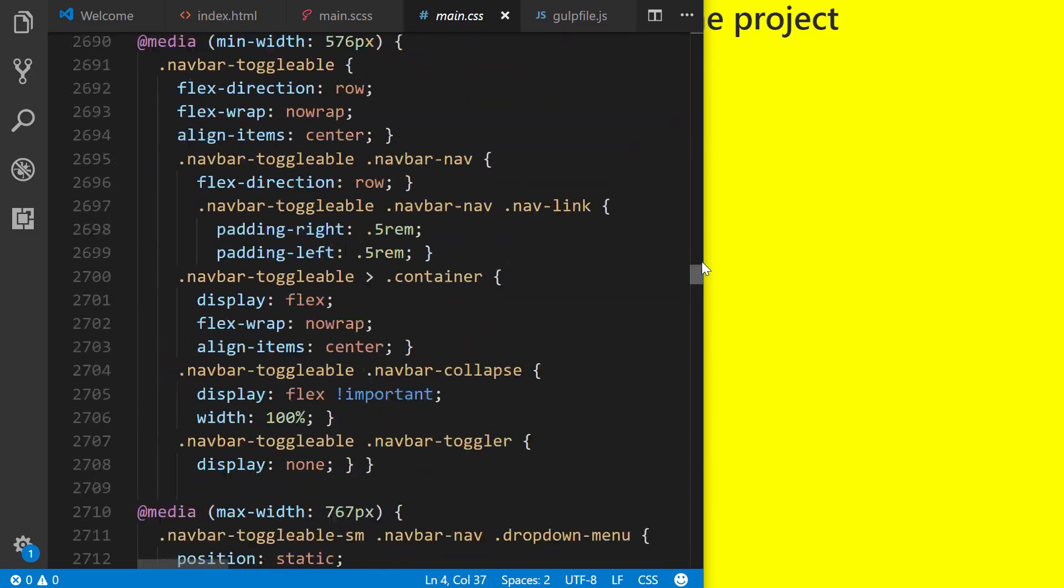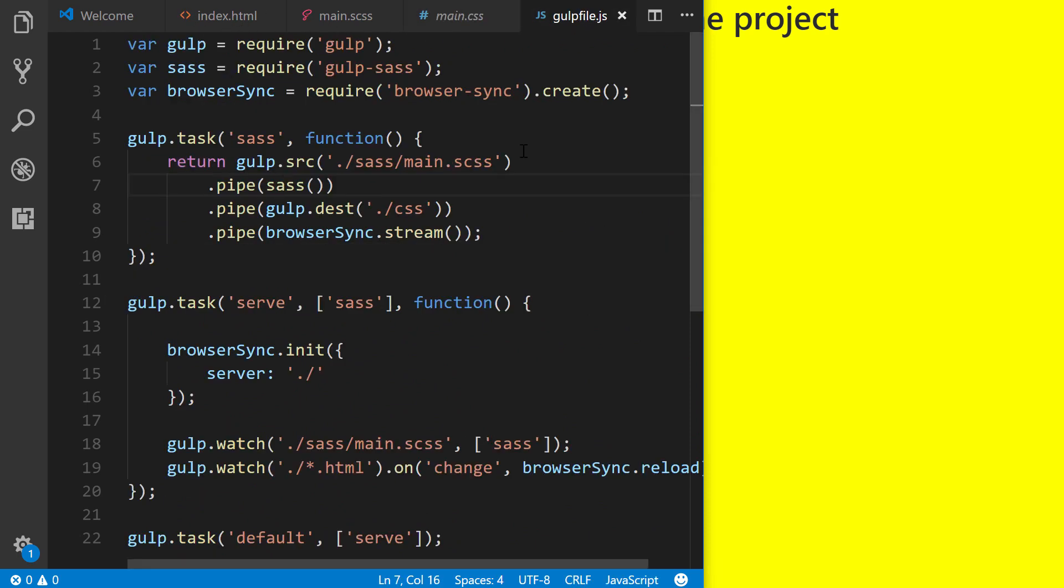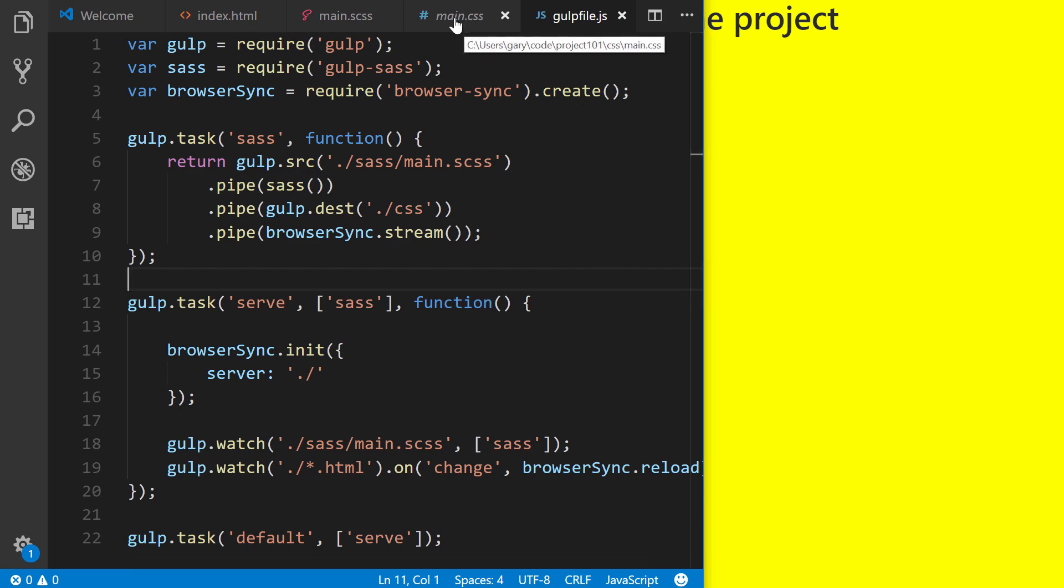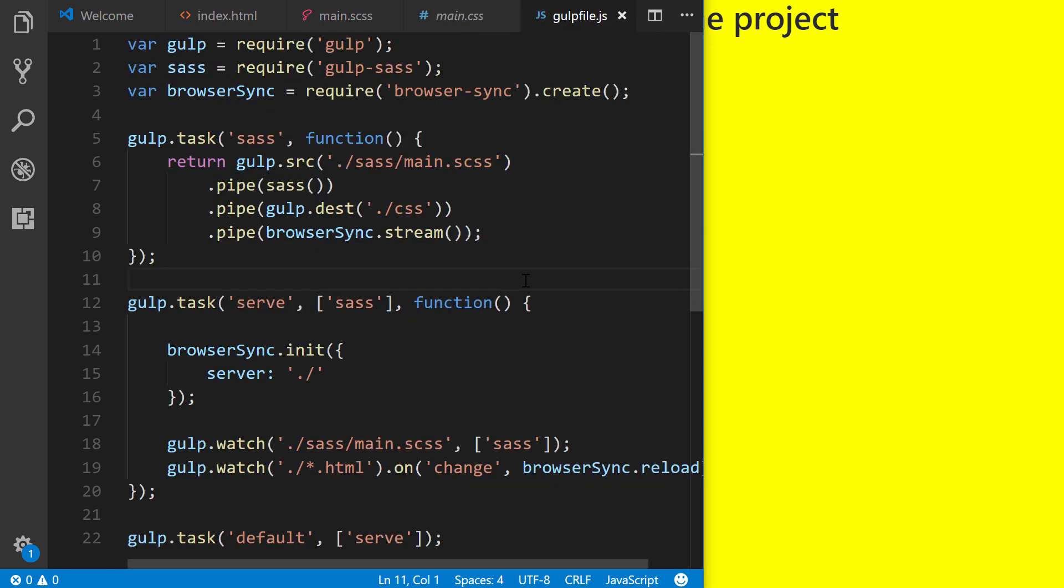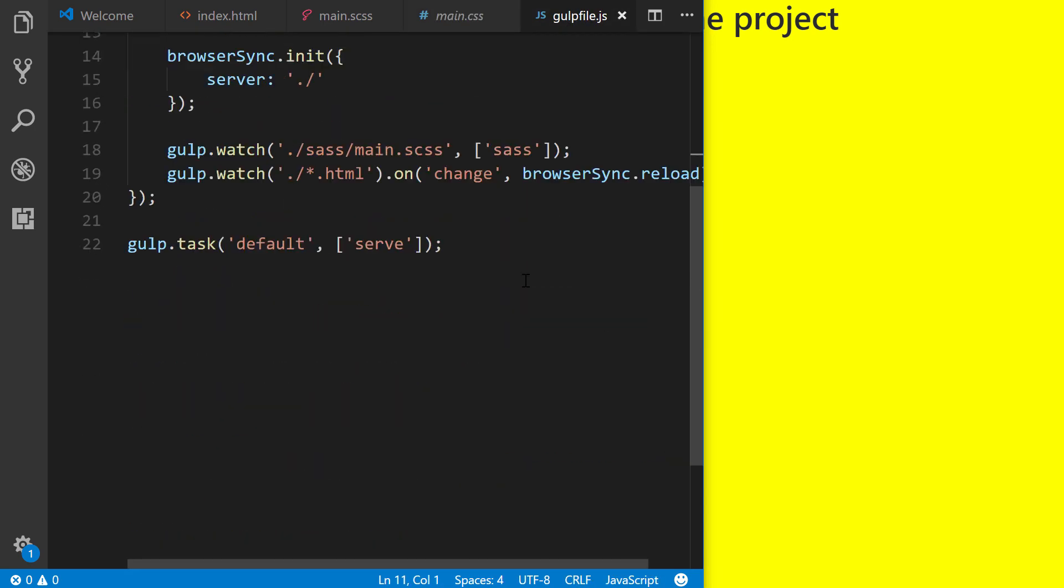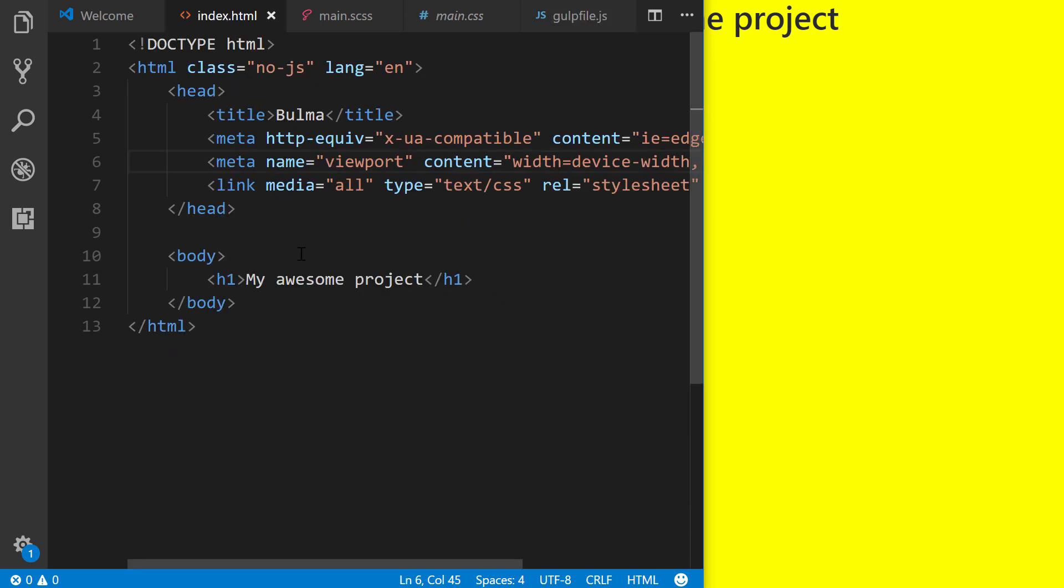If this is a serious project where speed matters, then you would definitely want to extend this gulp file right here to include different packages that will minify and reduce the size of this CSS file. But that's basically the gist of how gulp works as a task runner, specifically in relation to automatic browser reloading. Again, we can go to our index.html file and just type my awesome project 2.